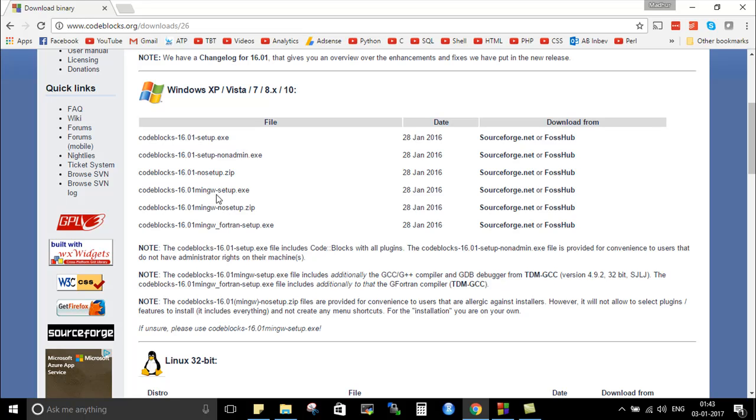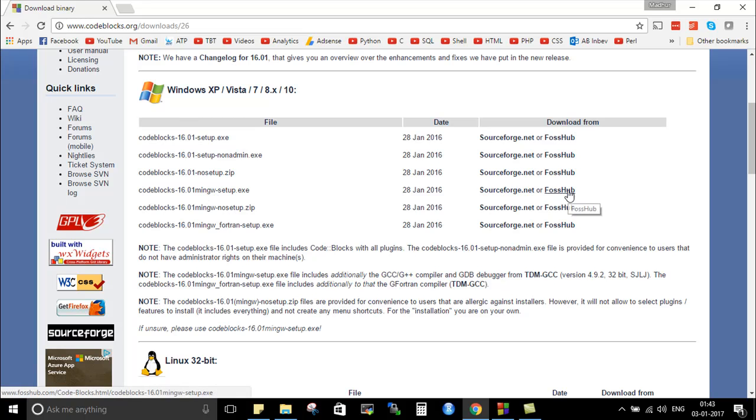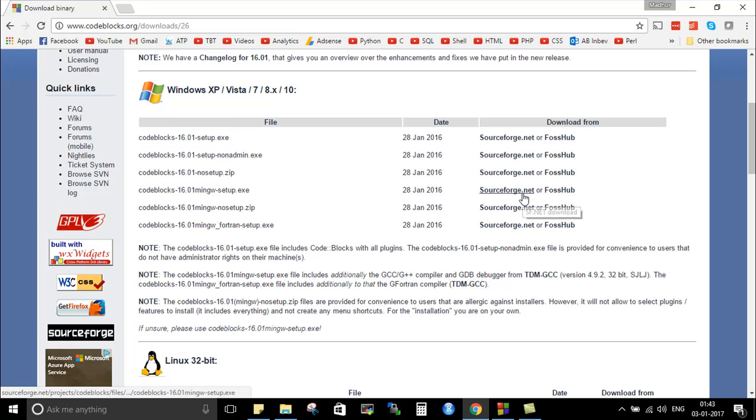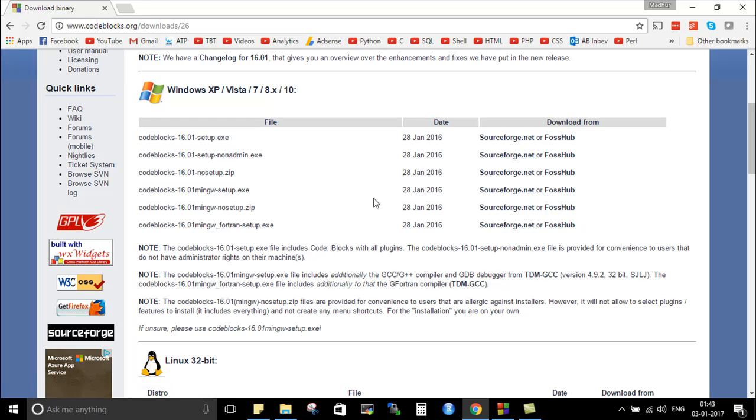So pick the platform that you like, SourceForge or FossHub. I downloaded the file from SourceForge. I already have the software installed so I'm not going to download the setup file again, but it's an 80 MB size file. It was last updated on 28 January 2016, which was actually like a year ago.